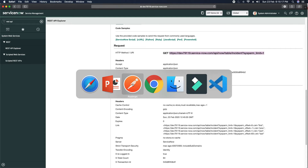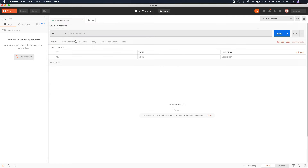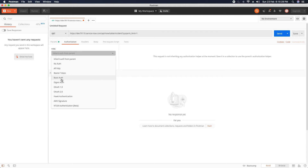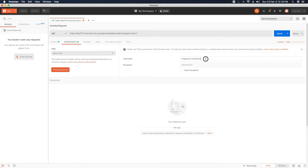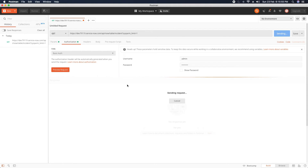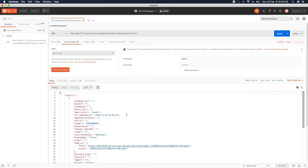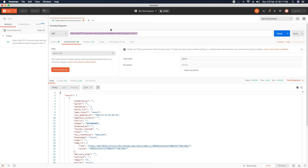Now I'll copy this URL and go to Postman to test it. I'll do a GET request, paste the URL, and provide basic authentication using my admin account. You can think of this as another application sending the request. When I send the request, I get the response from ServiceNow — you can see I got the details of that incident. But right now it is accessing the direct API of ServiceNow.